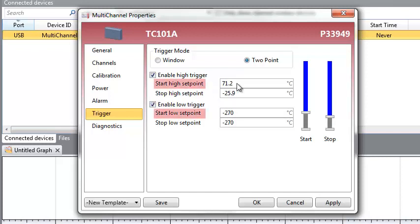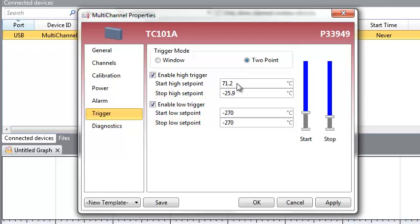The start setpoint indicates when recording begins. A reading must be above the start high setpoint value or below the start low setpoint value to begin recording. The stop setpoint indicates when recording ends. A reading must be above the stop low setpoint value or below the stop high setpoint value to end recording.